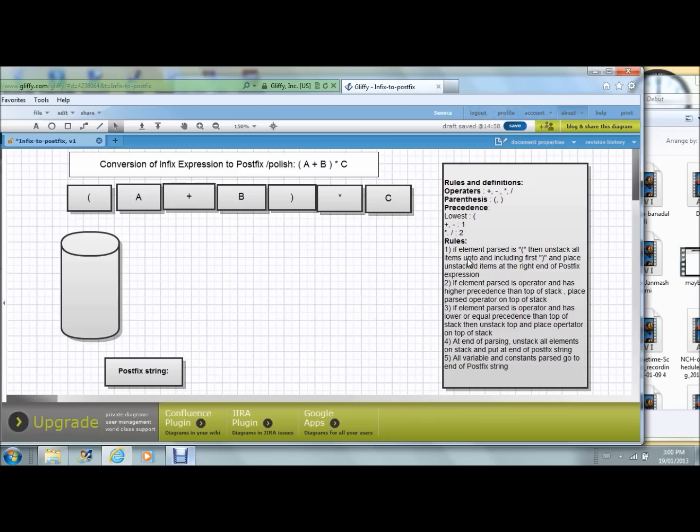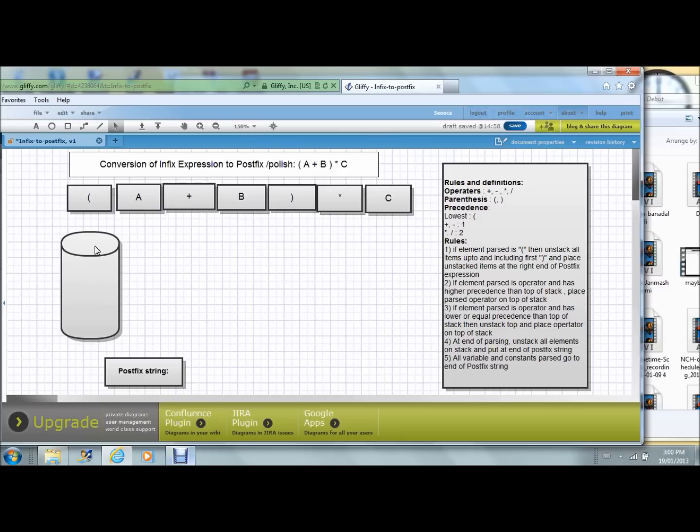What we are concentrating here is showing the animation of how things work as infix expression is getting converted to postfix expression. What you see here is the stack, a representation of a stack.